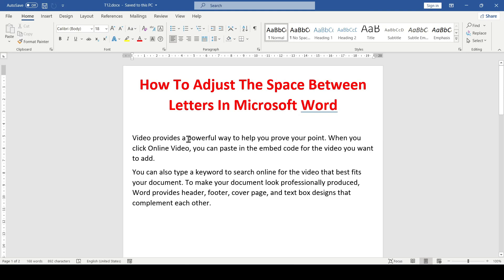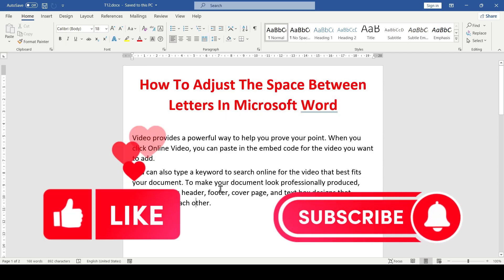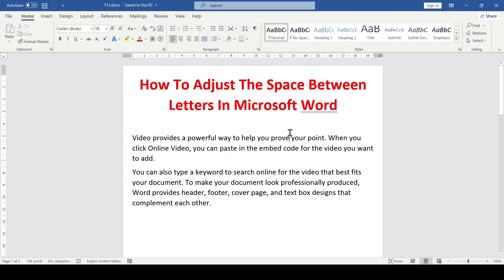Hello friends, in this video I will show you how to adjust the space between letters in Microsoft Word. Like and subscribe to support this channel. Let's get started.